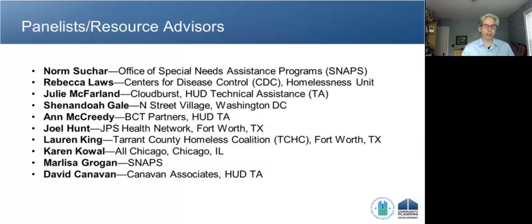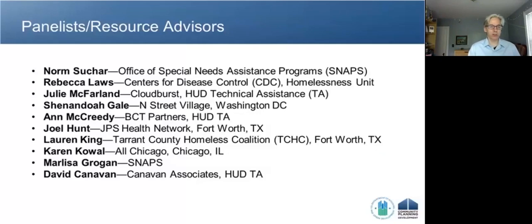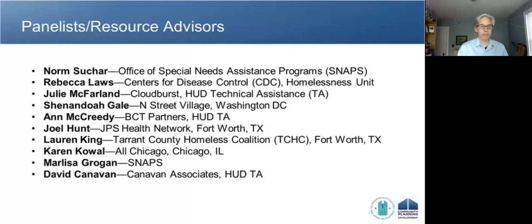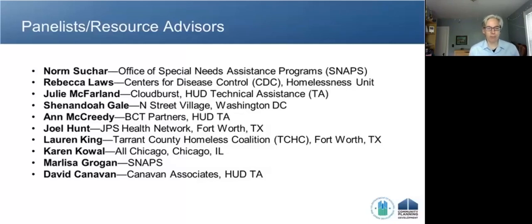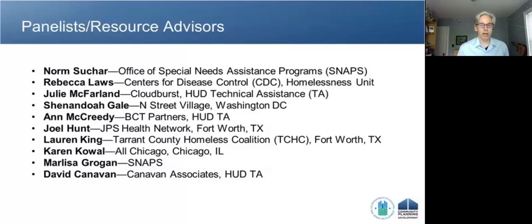We'll be joined by Rebecca Laws from the Centers for Disease Control and Prevention's Homelessness Unit; Julie McFarland from Cloudburst; Shenandoah Gale presenting about M Street Village in Washington, D.C.; Anne McCready from BCT Partners; Joel Hunt from the JPS Health Network in Fort Worth, Texas; Lauren King from Tarrant County Homeless Coalition; Karen Cowell from All Chicago; Marlisa Grogan from the SNAPS office; and David Canavan from Canavan Associates.